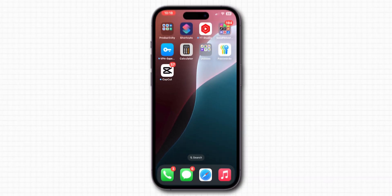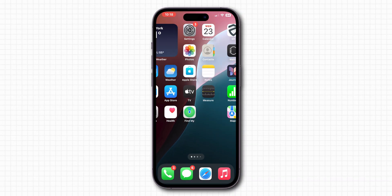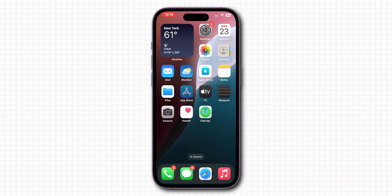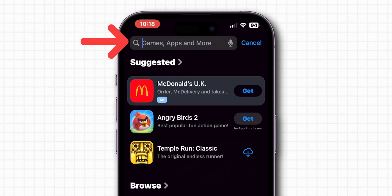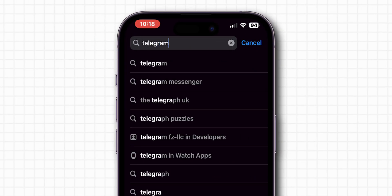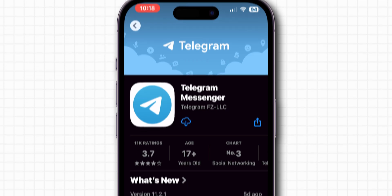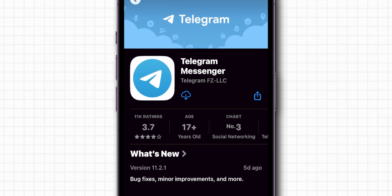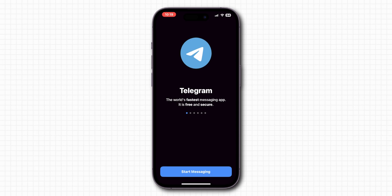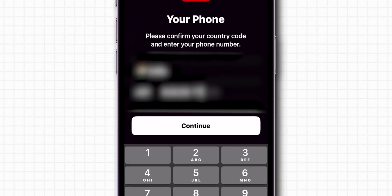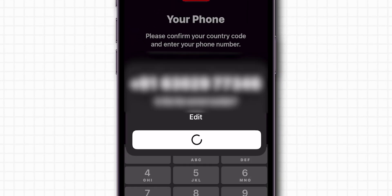Once the app is uninstalled, open the App Store on your iPhone. In the search bar, type Telegram and press Search. When you find the Telegram app in the results, tap the Download icon, the cloud with an arrow, to reinstall the app. Wait for the app to download and install. After the app is installed, tap Open. Now follow the on-screen instructions to log in to your Telegram account.